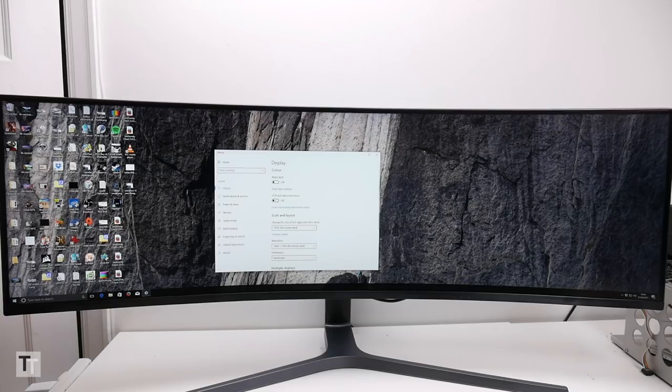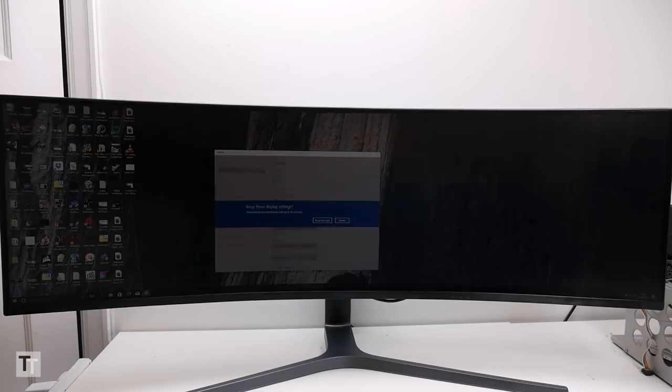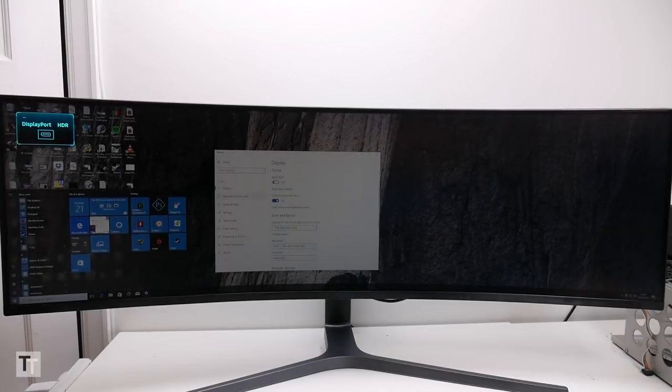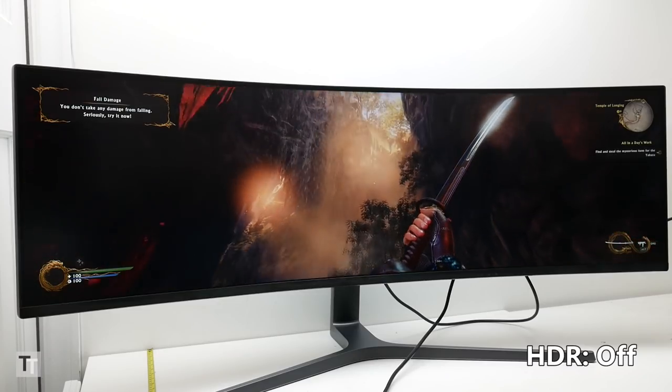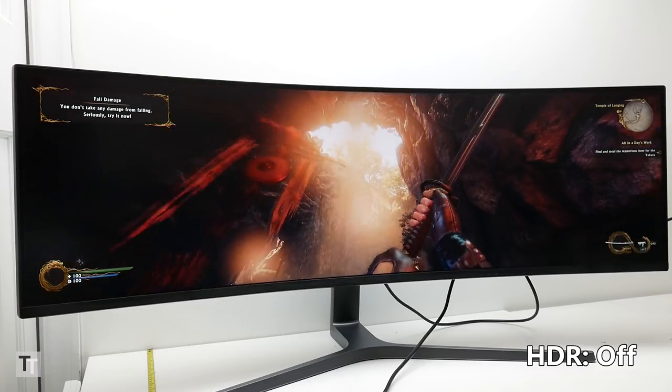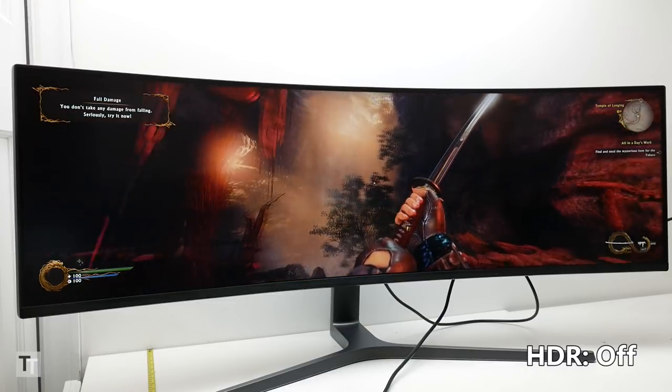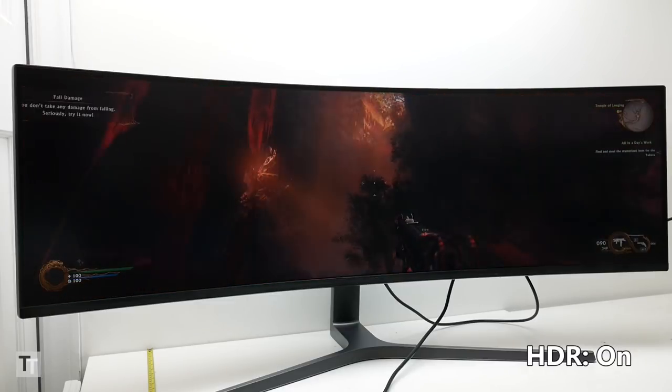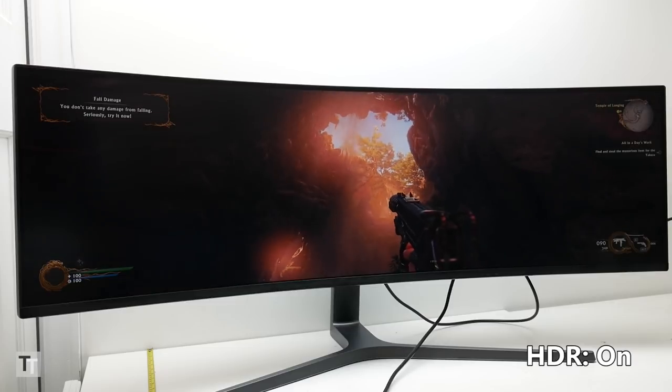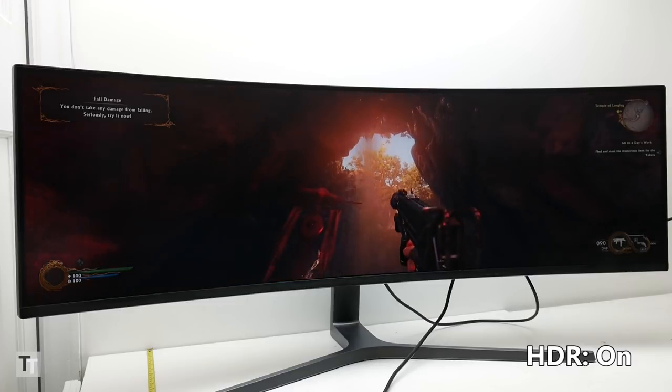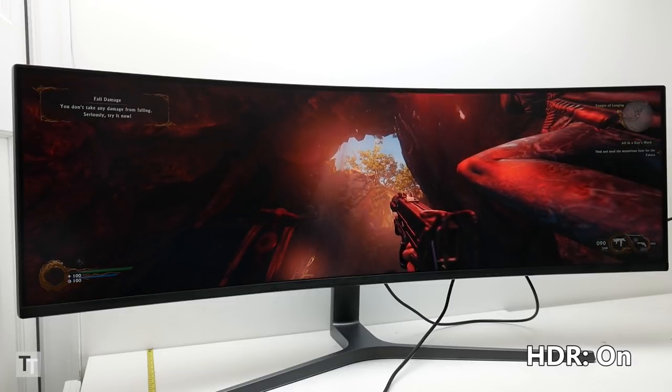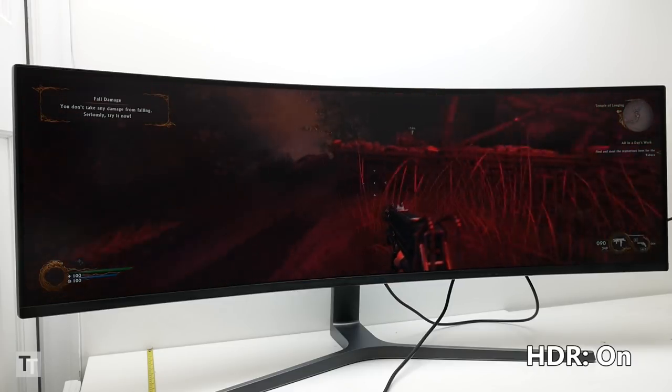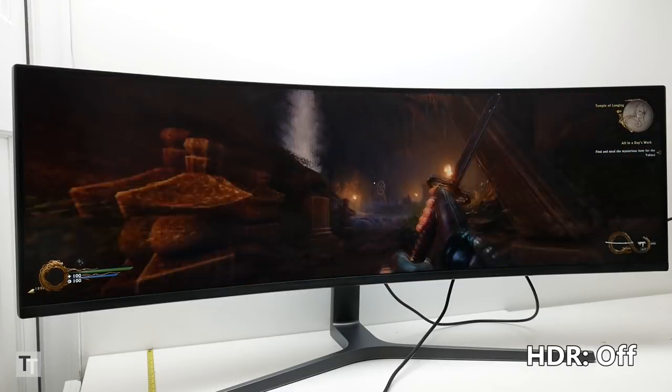All of which brings us to the second most headline grabbing feature of this monitor which is HDR support. But there's a reason I've left it till last. Samsung's whole approach with its HDR claims for this monitor and the CHG70 is that it can cover the required extended colour gamut thanks to its quantum dot backlight filtering and it can deliver some of the maximum brightness and contrast benefits thanks to the native contrast of the display and a degree of local backlight dimming. And to an extent this does work.